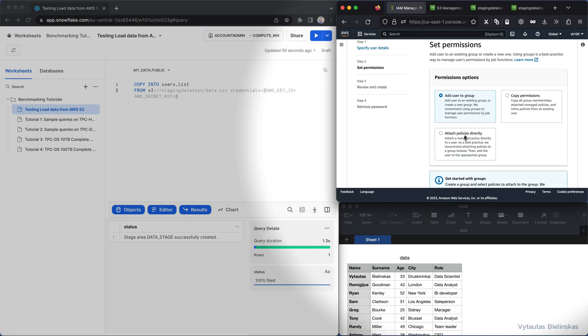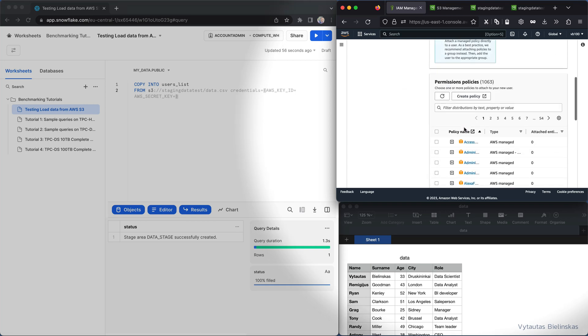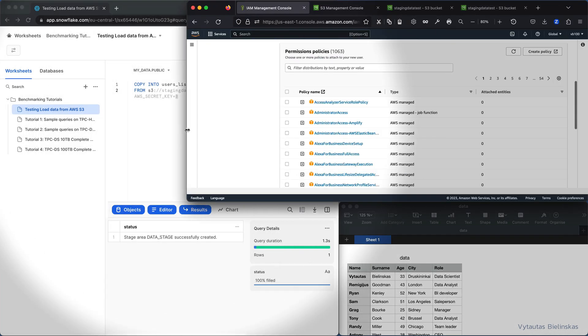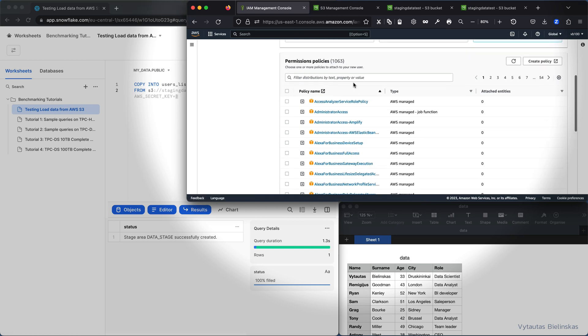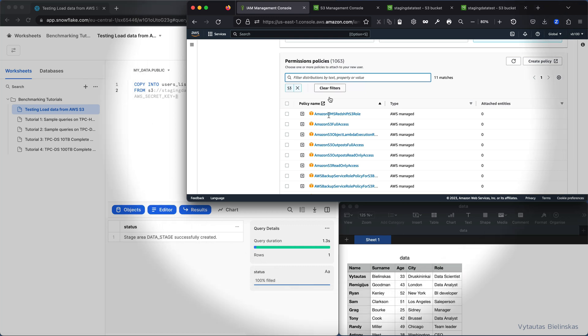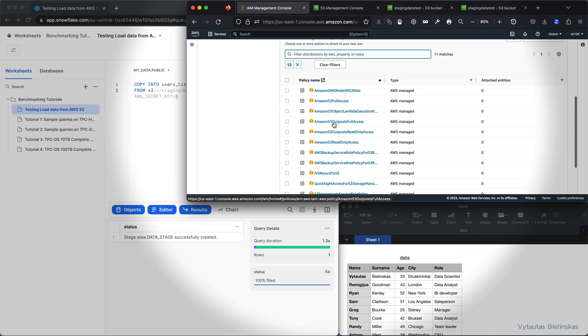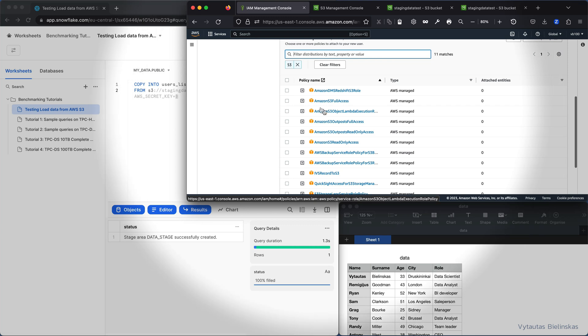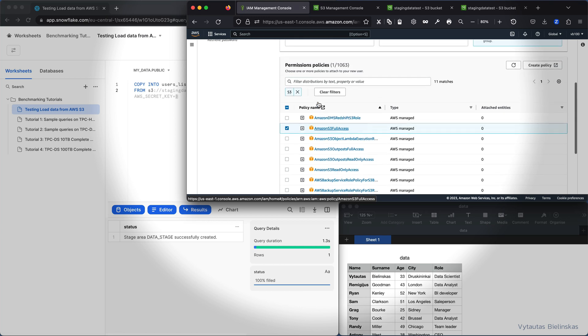And here I need to attach some policies directly to this user. And what kind of policies I want to attach? And I want to attach S3 policies. And why I need this policies? Here's Amazon S3, I need Amazon S3 full access and I need to include this policy to this user because I want to use this user credentials to access my S3 bucket from external service.